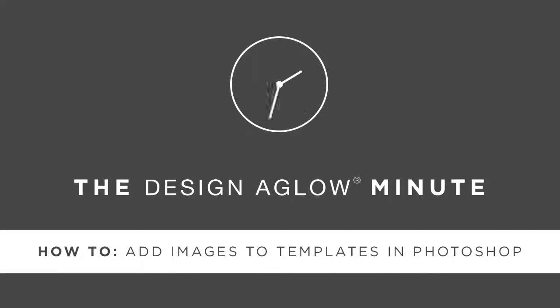Hey there! Welcome to the Design Aglow Minute. Today we're going to teach you how to insert images into our Photoshop templates.